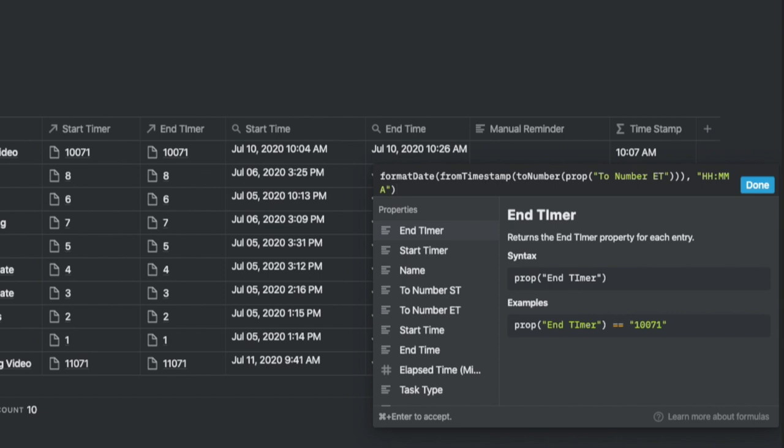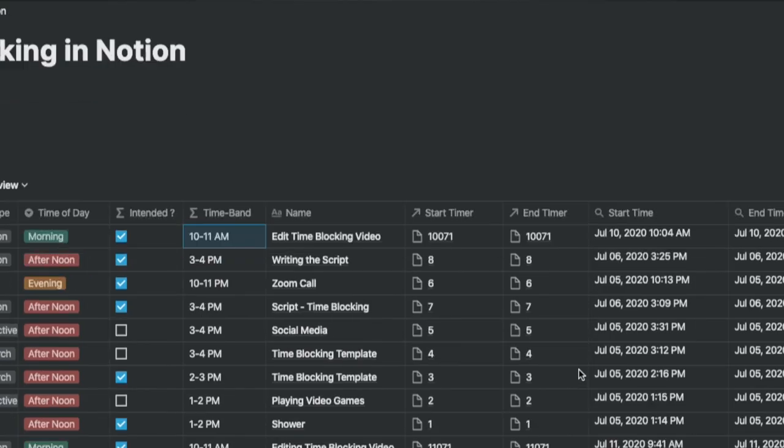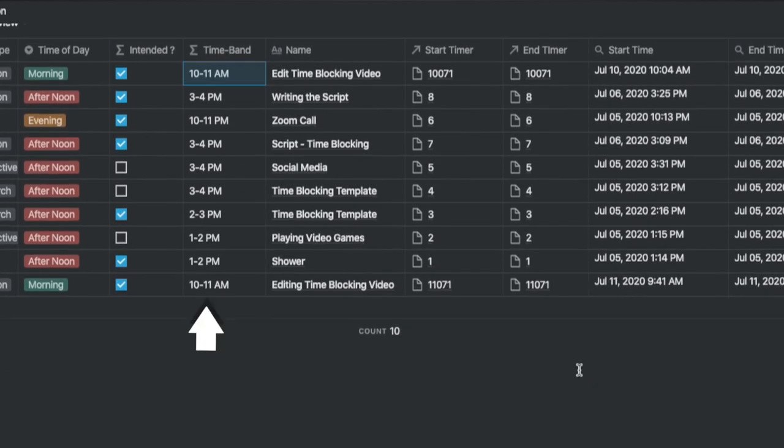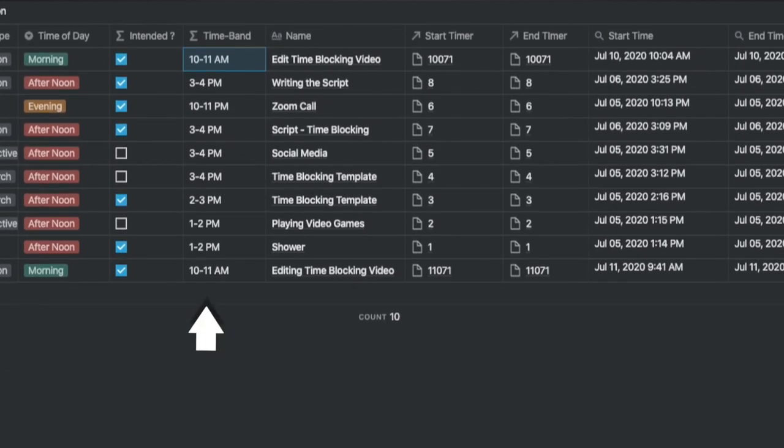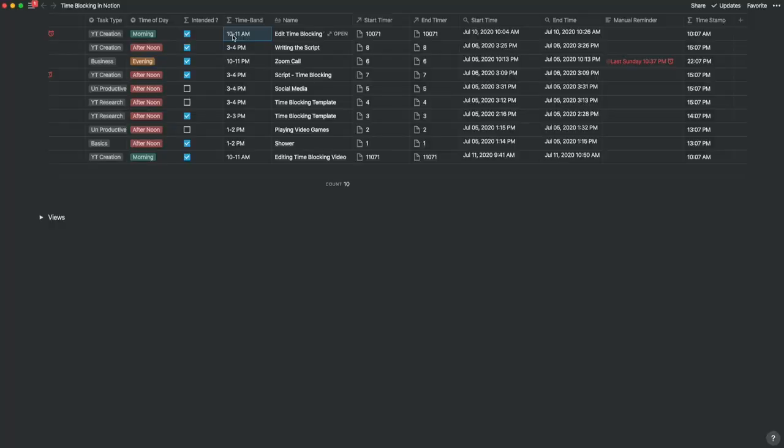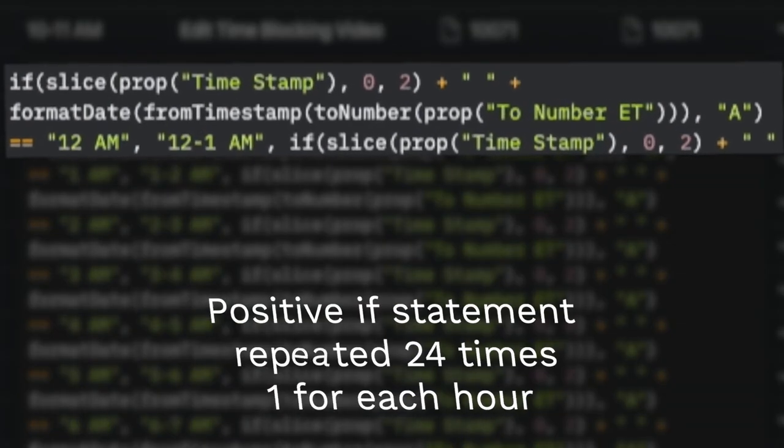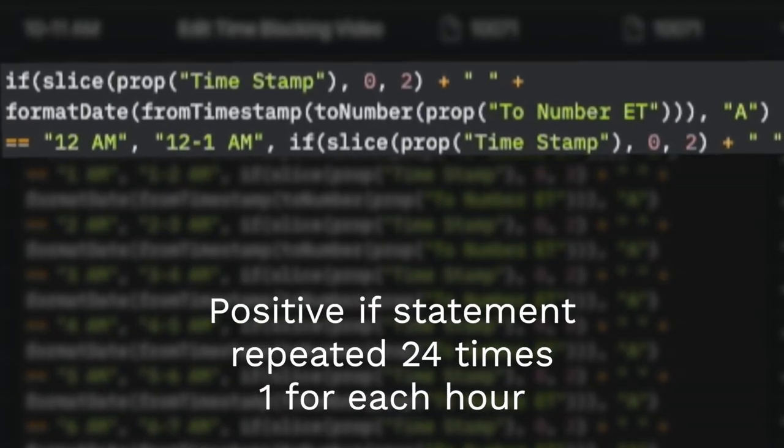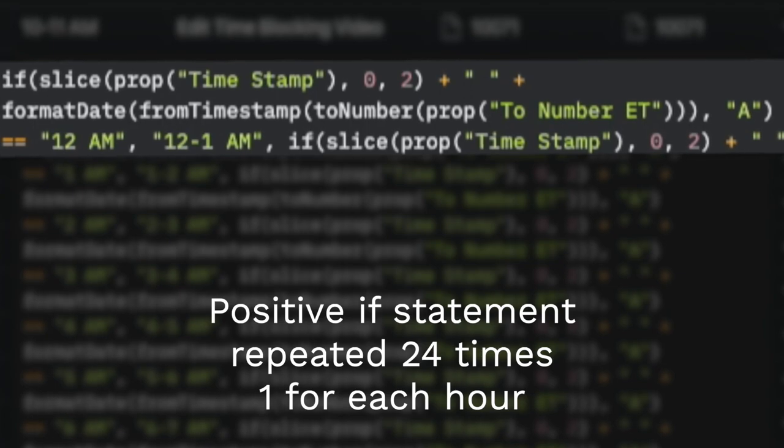Now these numbers are coming in from the start timer and the end timer tables. The time band is probably the simplest looking of them all. But let's look at the formula which really looks monstrous. The logic of the formula is to extract the end time of the punch-in and plug it in against the appropriate time band.